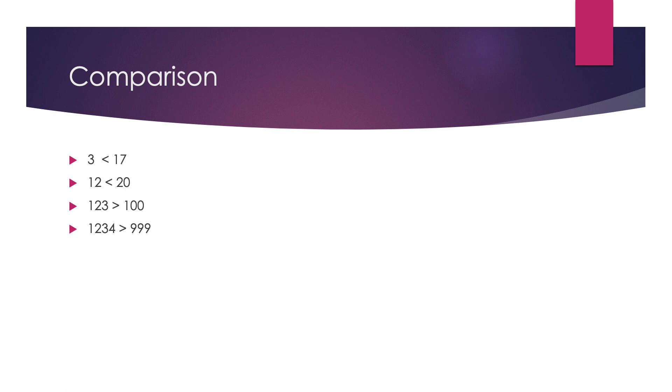Fourth, let us take 1234 and 999. The first places are 1 and 9. 1 is less than 9 but 1234 is a four digit number while 999 is a three digit number. So, 1234 is greater than 999.